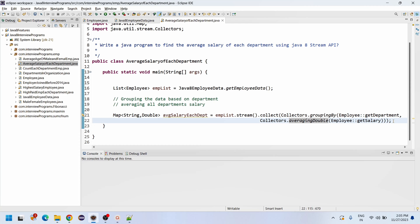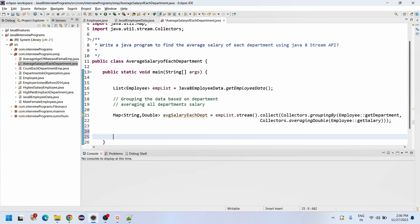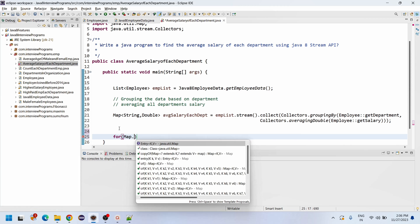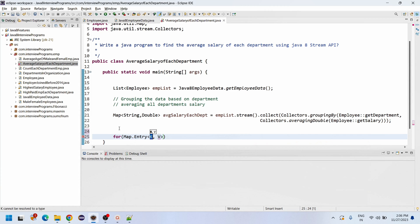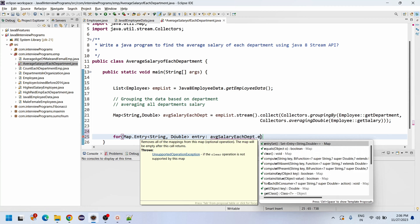Now we need to print the data. We will print it programmatically. We use a for-each loop over Map.Entry of String and Double — the key is the department String and the value is the Double average salary — iterating over averageSalaryEachDepartment dot entrySet.